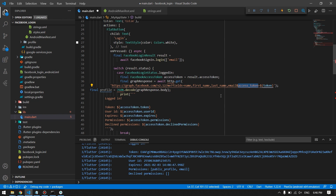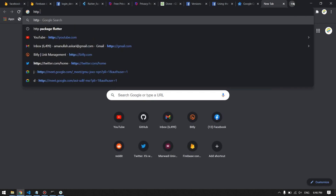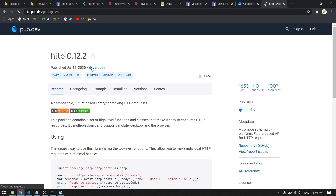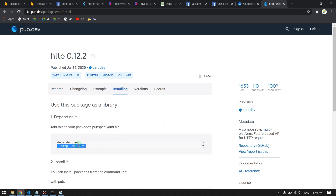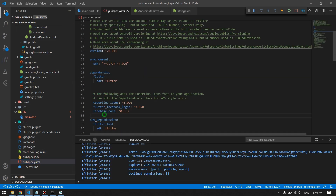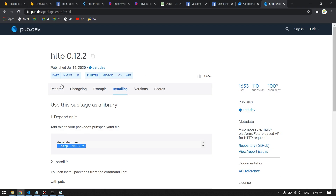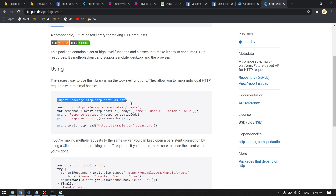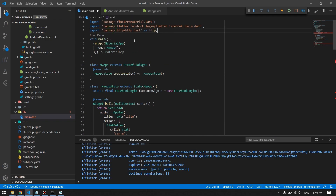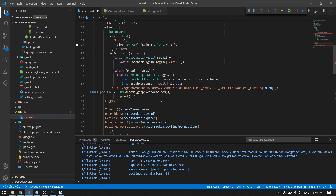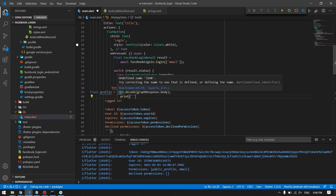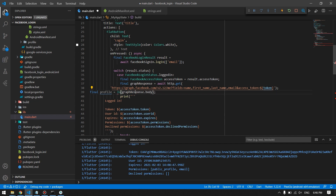We need the HTTP package — search for it in pub.dev, copy the dependency, and add it to your pubspec.yaml, then save. Import the http package in your code. Also use json.decode (not jsonDecoder) to parse the response. Then provide your access token in the Graph API request URL.